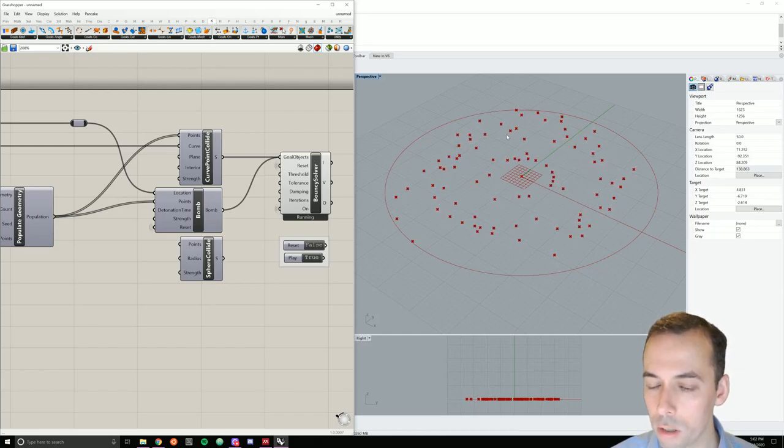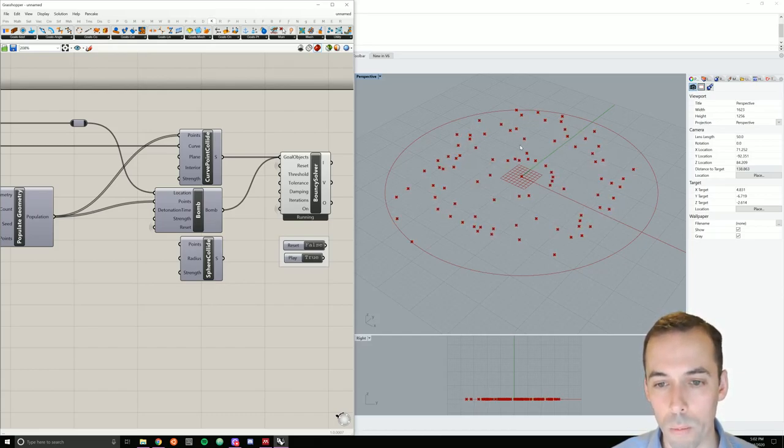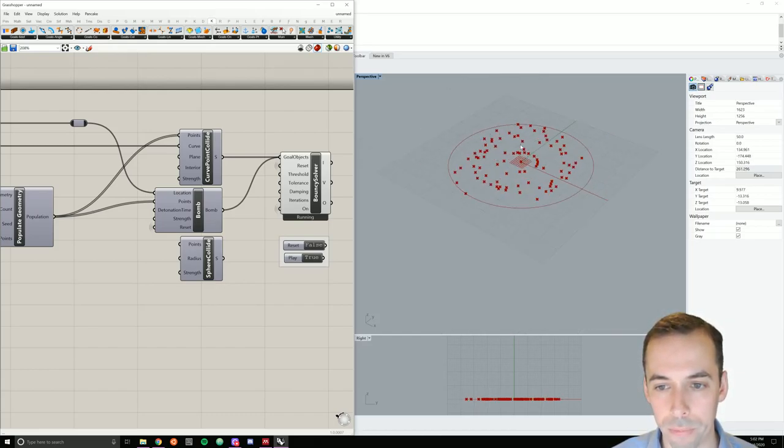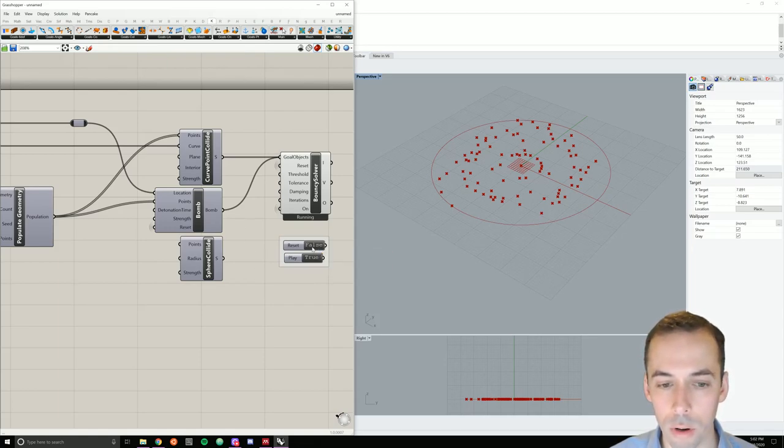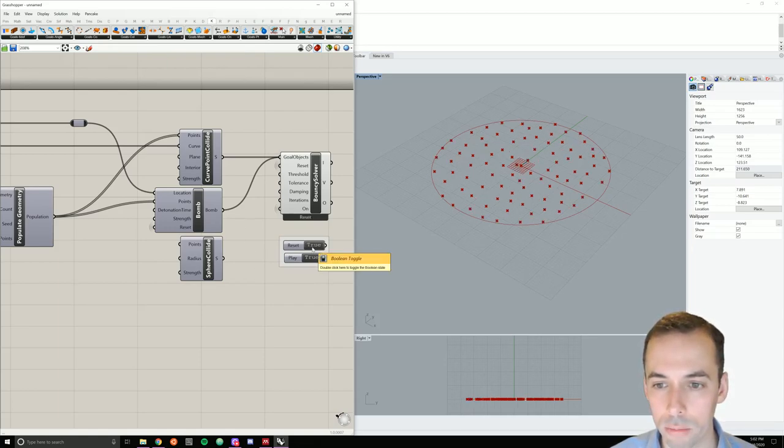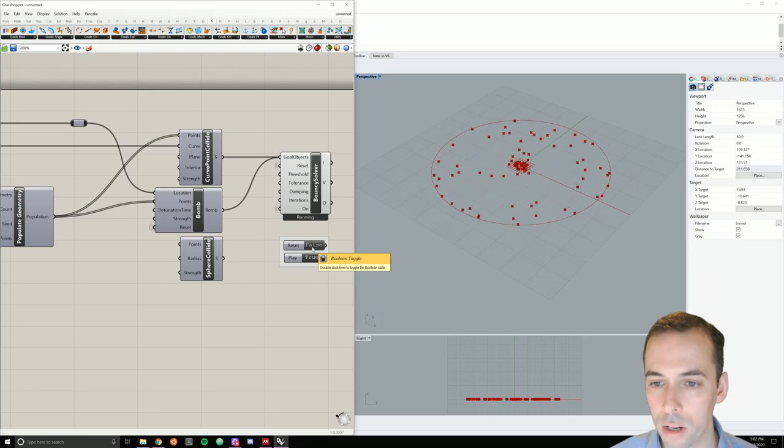I also need to add a reset. So I'm going to connect this reset to my reset boolean component. And I'm going to make sure this is a hidden wire. Now my BOM moves all my points around. They're bouncing off the sides and bouncing in. Let's play that again. So I'll reset, turn off reset, and it plays again.